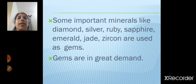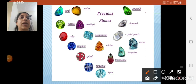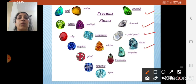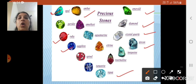Some important minerals like diamond, silver, ruby, sapphire, emerald, jade, and zircon are used as gems and gems are in great demand. Looking at the precious stones: the green color is emerald, white color is diamond, then crystal cores, zircon which is greenish blue in color, then topaz, sapphire, ruby which is red in color, opal, and amber. These are some of the precious stones which people use in finger rings — they are called as gems and they are costly.